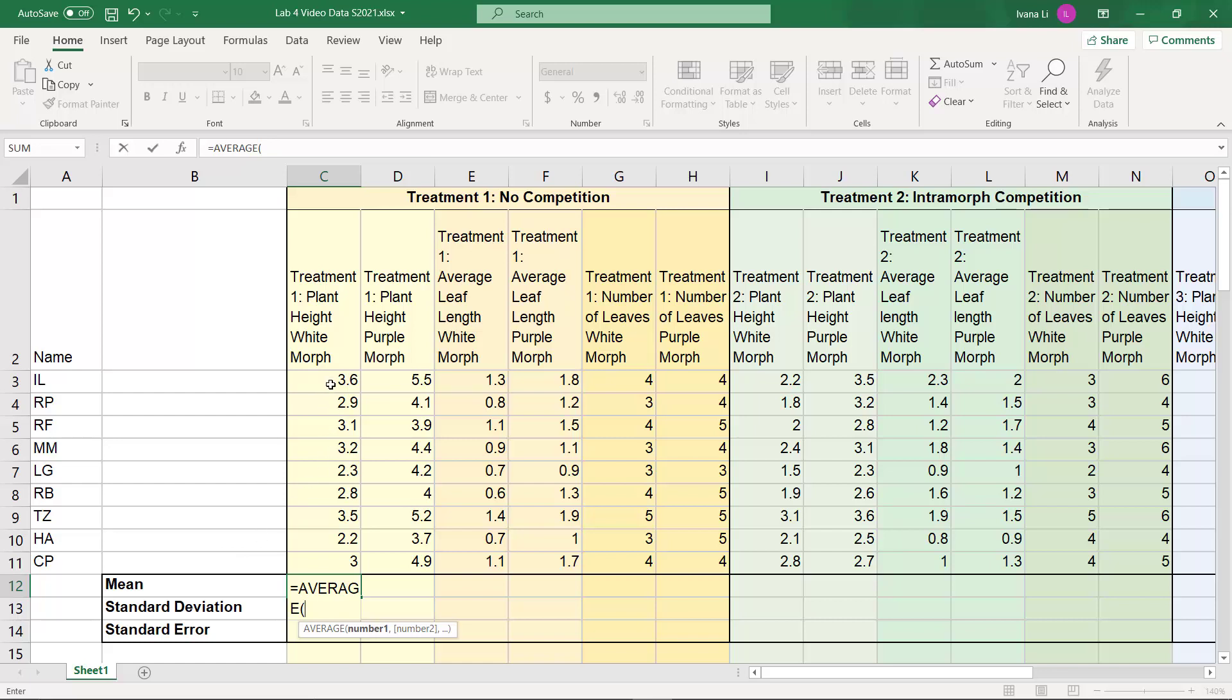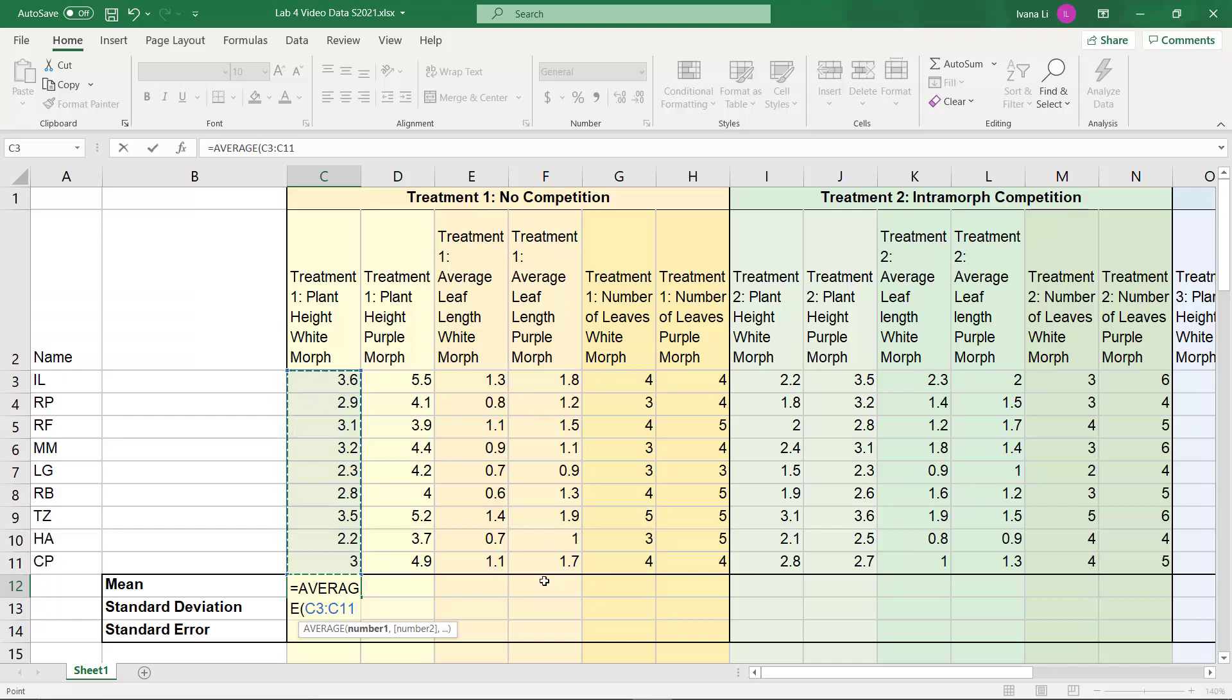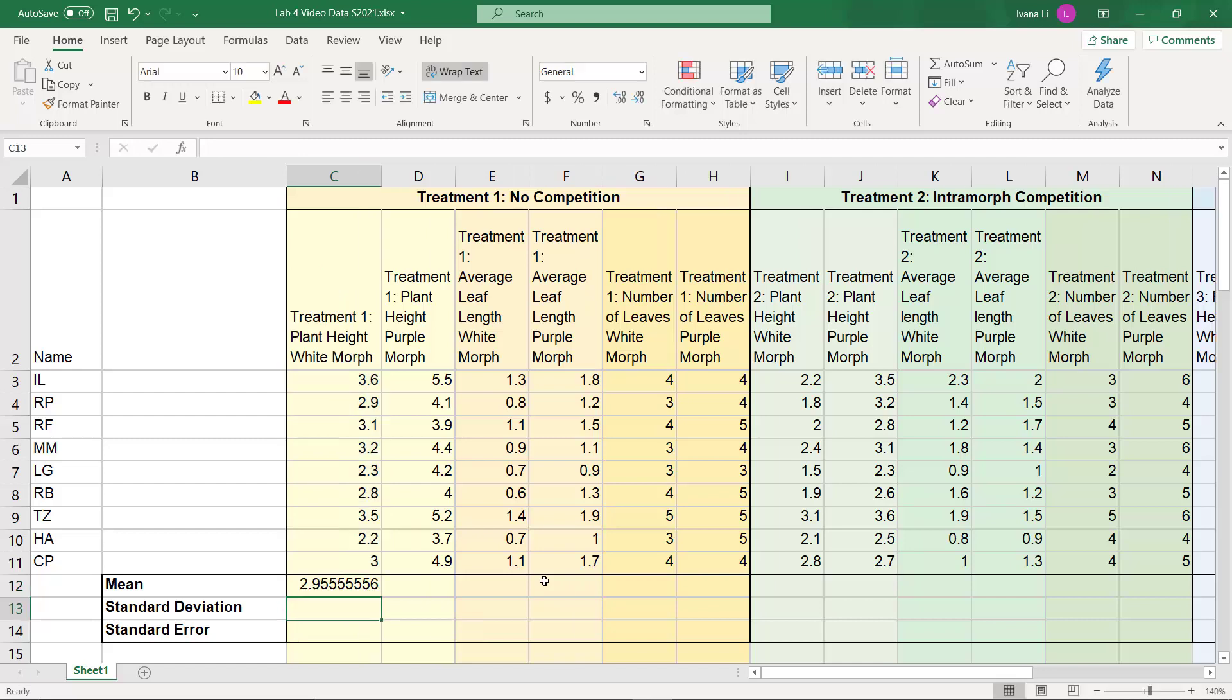And so we want to start at C3 and end at C11. So I could type that in, but there's actually a much easier way to do it. All I have to do is click down on C3, hold it, drag it all the way down to C11, and it pops it in for you. Then I just close the formula with the parentheses and click Enter. And voila! It's created the mean for me.